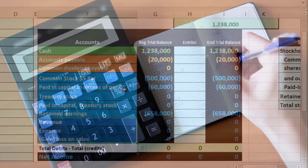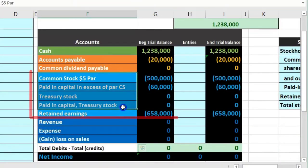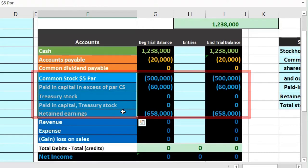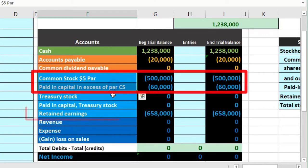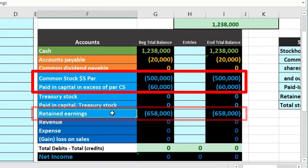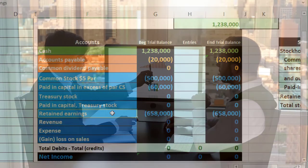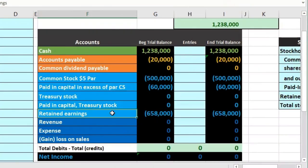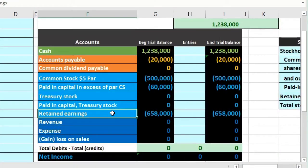The most difficult part about corporate transactions is the equity section, because it's broken out a little differently than we may see it for an individual. It's basically broken out in terms of the capital investment and then the retained earnings — what has been earned over the life of the company less any dividends given out to owners — a little different than a partnership where we track things by what is owed to individual partners.